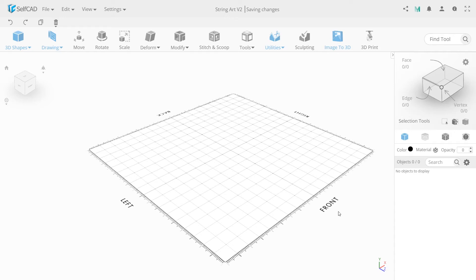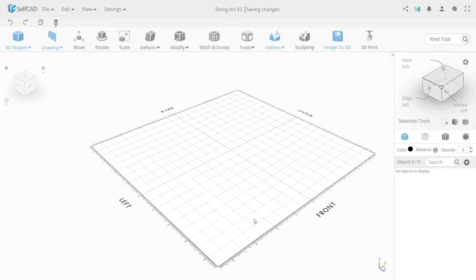Independence Day is coming, so let's create something special that you'll definitely like. How about string art today?